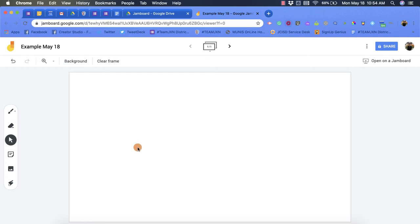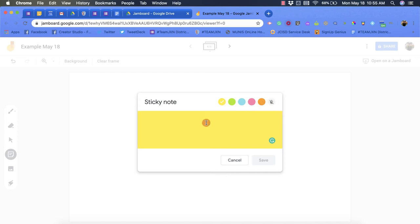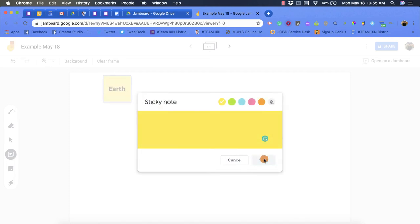You have a sticky note option which allows you to pick different colors and even a transparent sticky note. So you can start typing in different things, you can put words, phrases, all that sort of stuff. So we'll put like Earth, and then we'll click save.